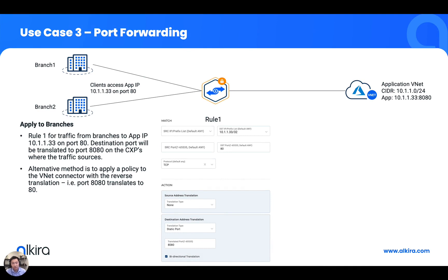The last use case is a simple port forwarding scenario. There's an application in a VNet where the service is listening on port 8080. To make it easier for clients, you can configure port forwarding so that users can simply open a browser to interact with it on port 80 — just forward anything going to that application on port 80 to port 8080. This is very easy to configure on Elkira. There's also an alternative method: apply a policy on the VNet connector with reverse translation, just like in the previous example.